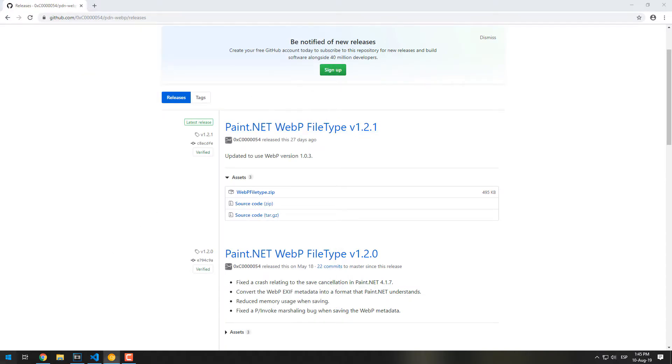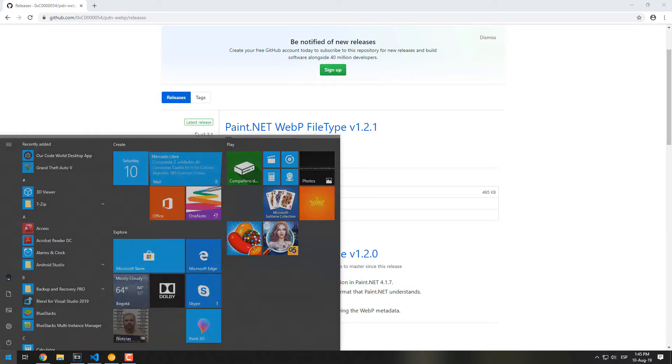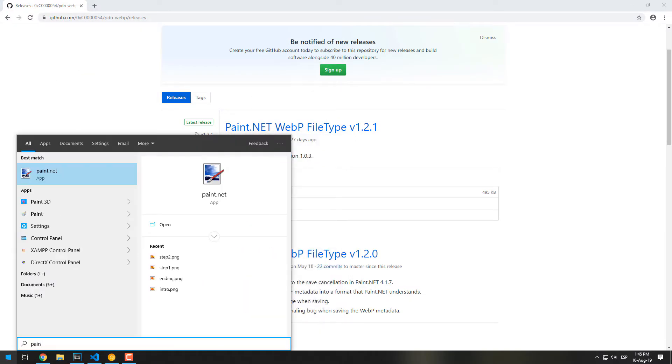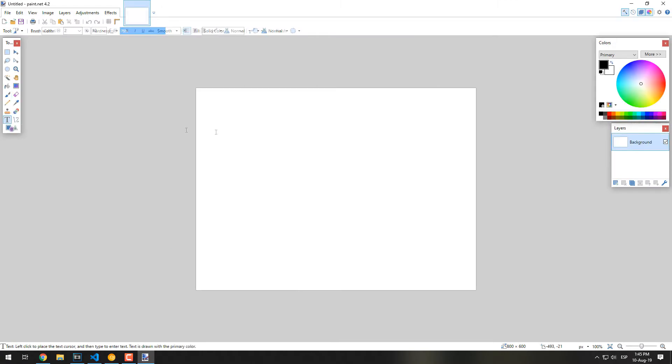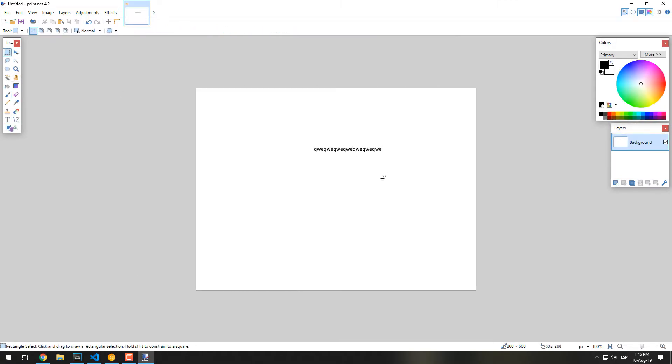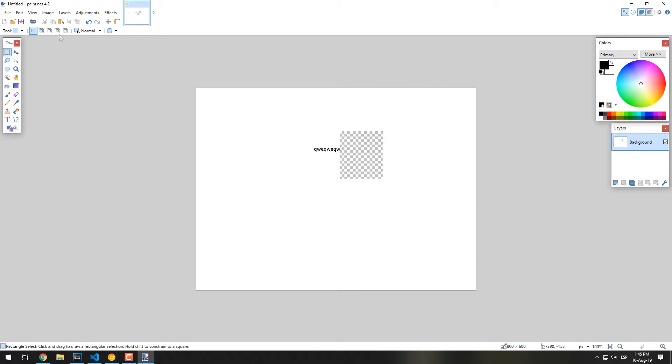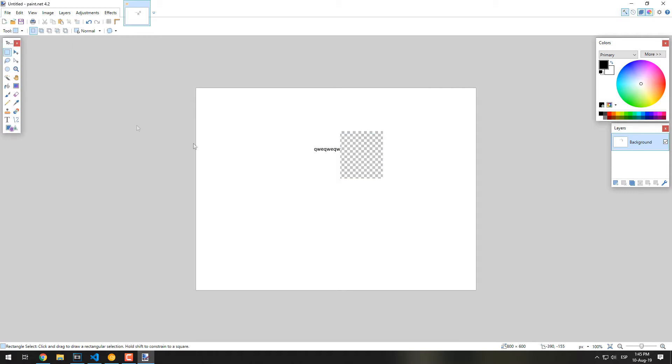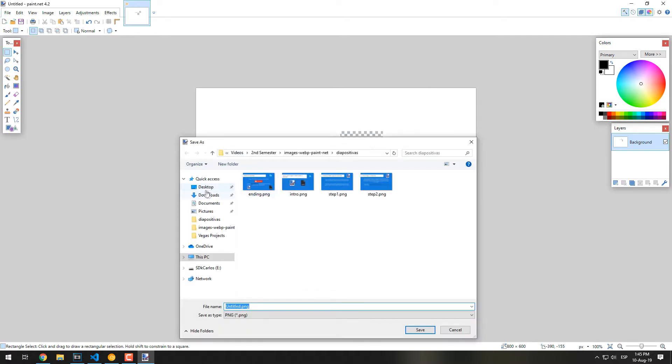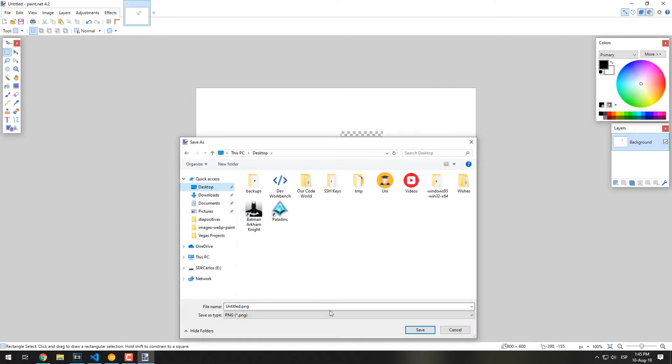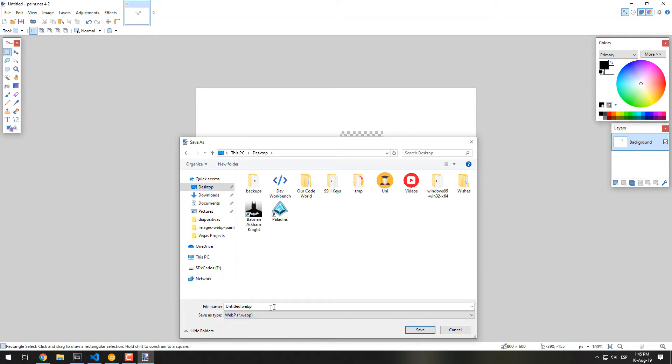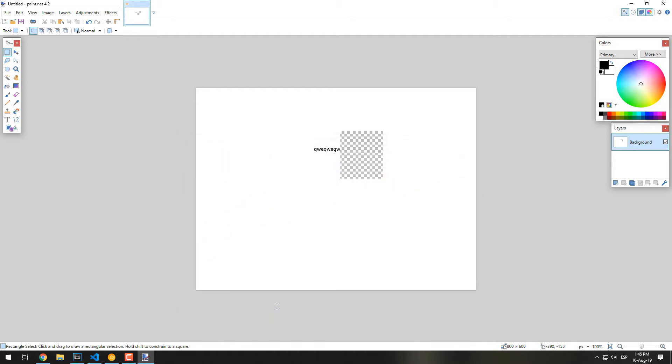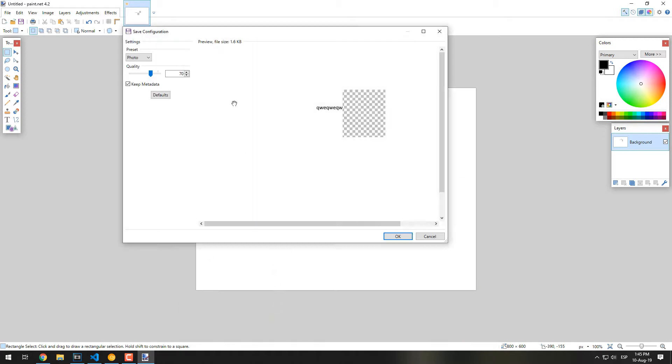Don't forget that you need to close any open instance of Paint.net to see the changes in action. Now, as you can see, we can finally store our image in the WebP format.